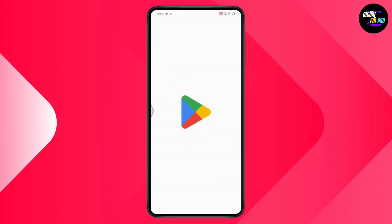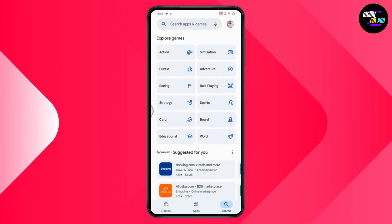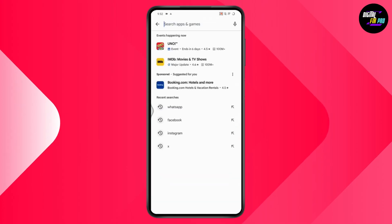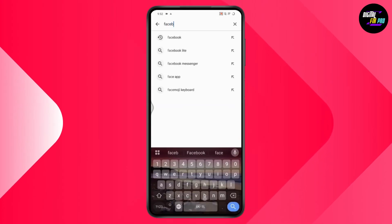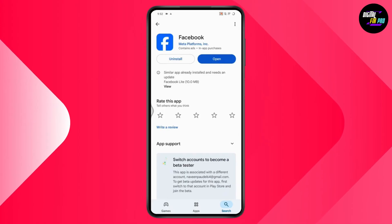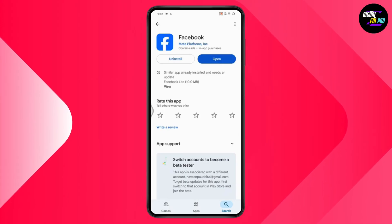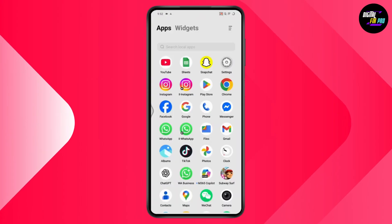After that, open up your Play Store. Go to search and search for Facebook. If you have any updates available, go and update the application. After updating, your problem might be fixed.